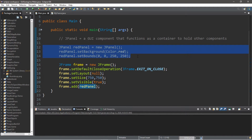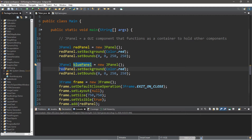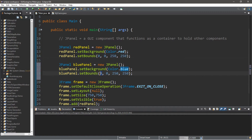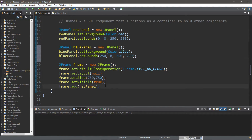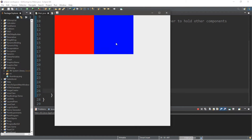Let's create a blue panel. I'm going to copy the red panel code and change red to blue, making sure to change it in all places — so bluePanel and bluePanel. We'll change the color to blue and place this where x is 250, y is zero, keeping the dimensions the same. Then we add this to the frame: frame.add(bluePanel). So now we should have a blue panel next to our red panel, which we do.